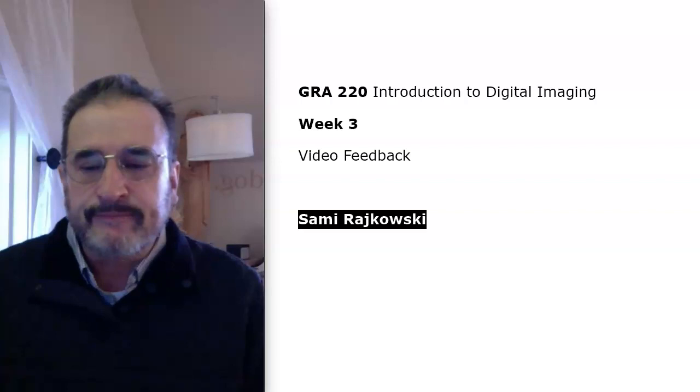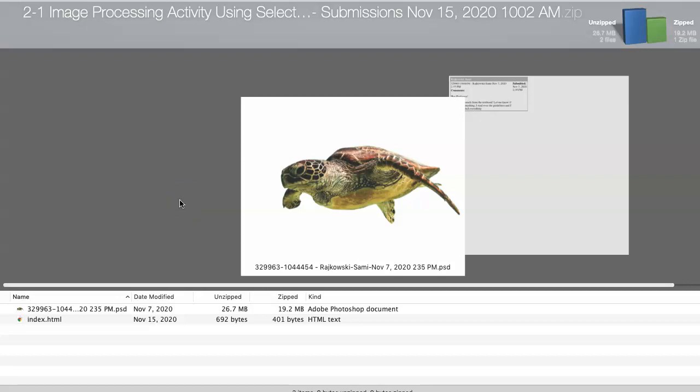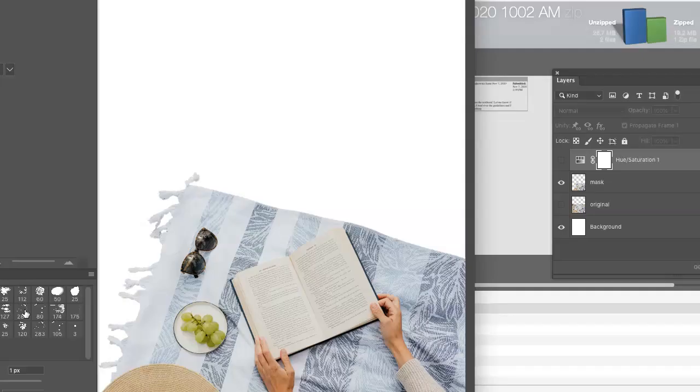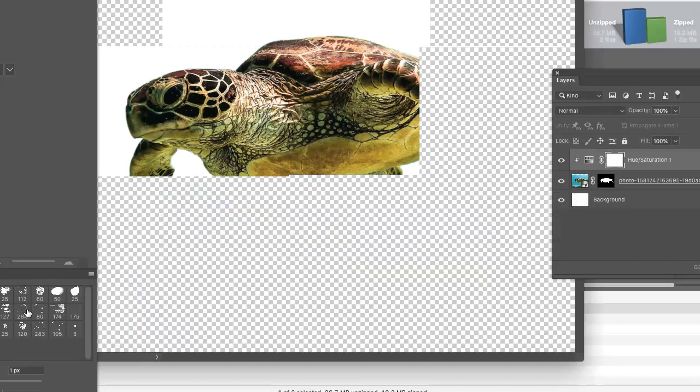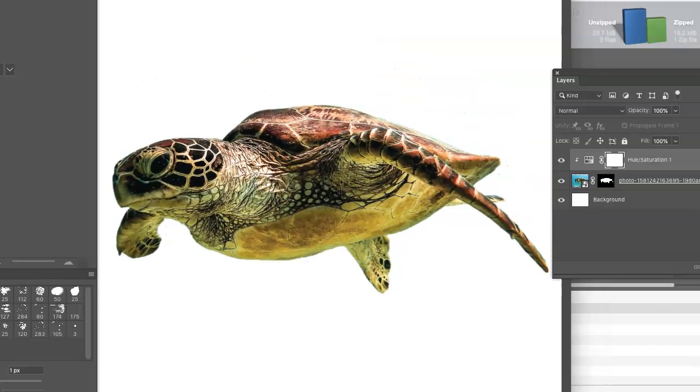I'll also include feedback for 2.2 and 2.3, but I look forward to seeing how your ads develop. Sammy, this is your uncompressed file, and I'm going to open up what looks to be a very competent silhouette of the sea turtle. Wow, this looks good. This looks really good.